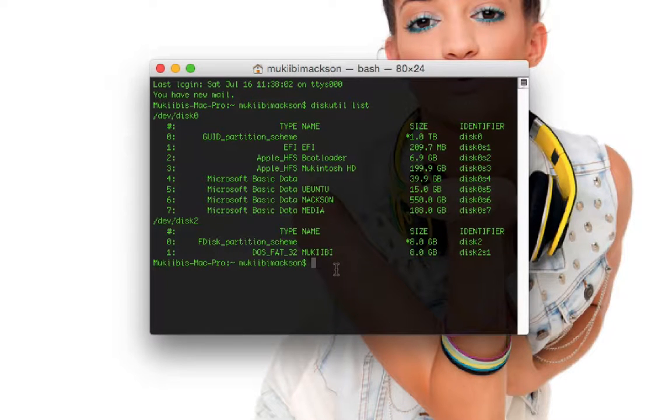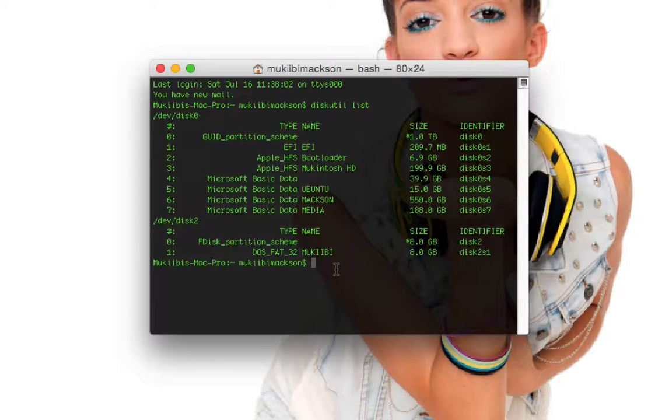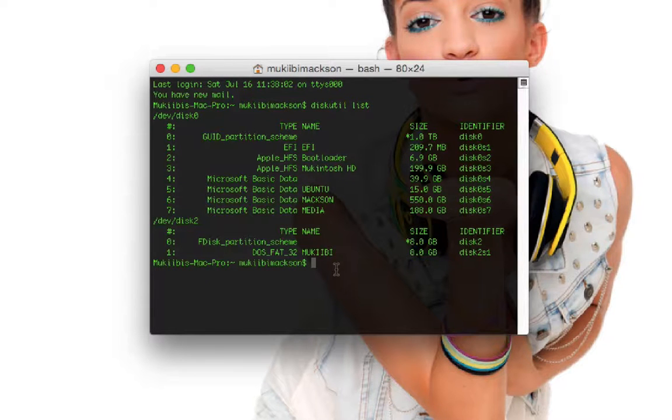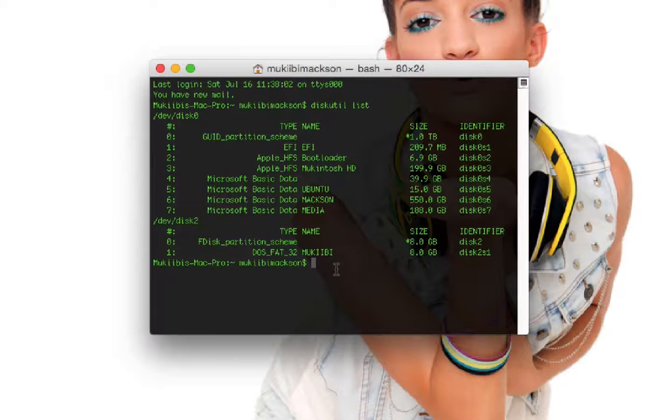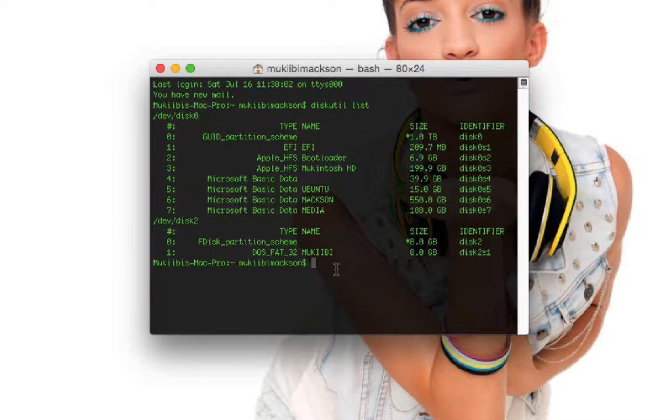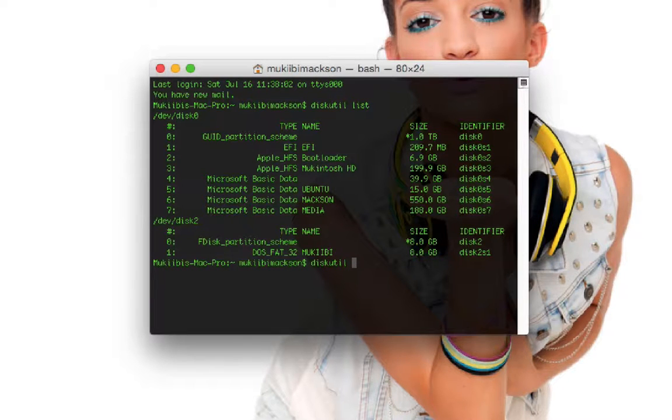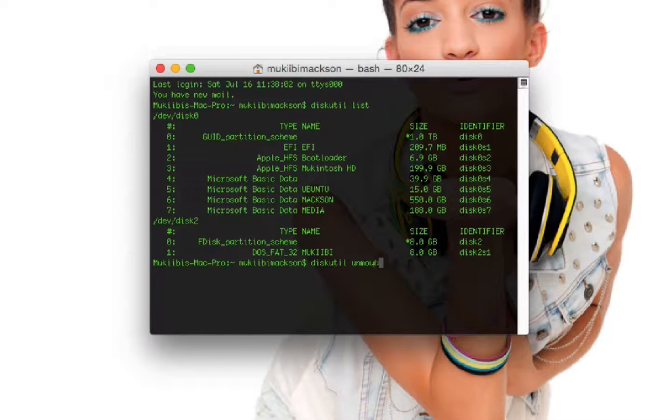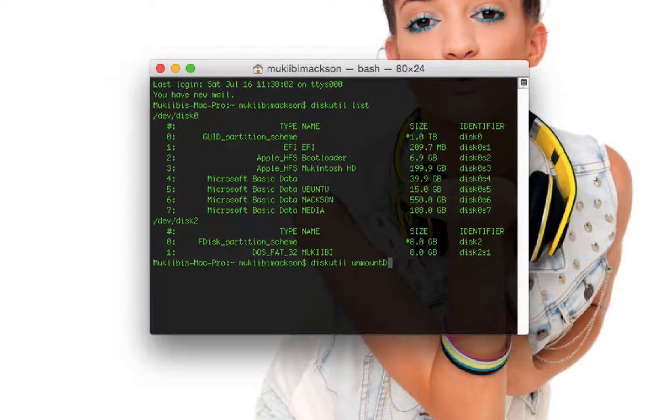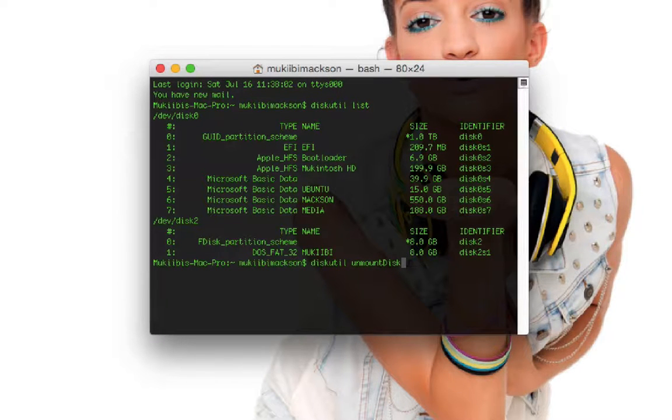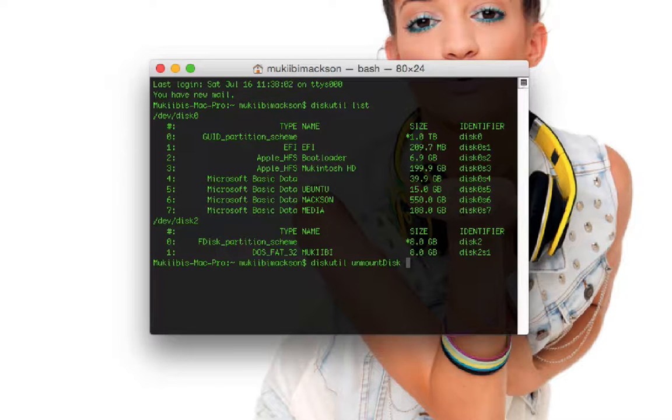After you check that, you're gonna need to unmount it from the operating system so that you can write on it when it's not mounted. To do this write diskutil unmountDisk and the D for disk should be in capital, then write the location for the disk.